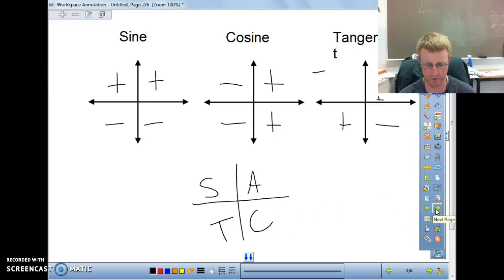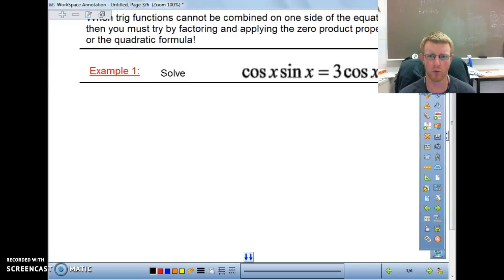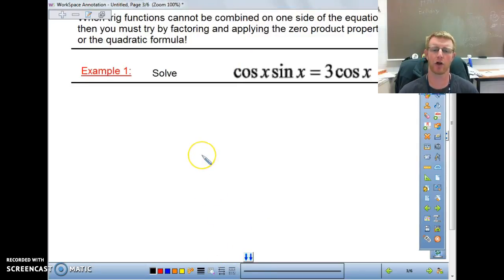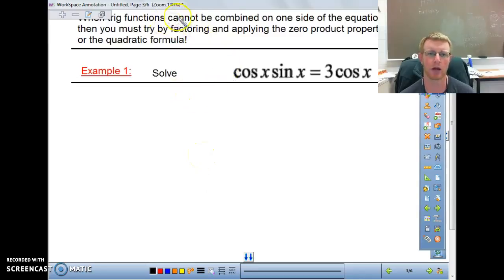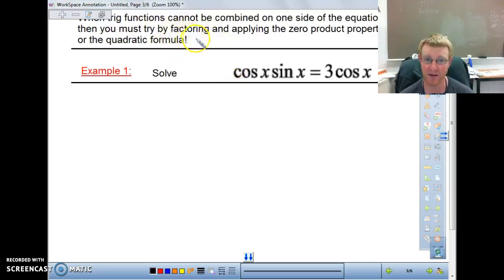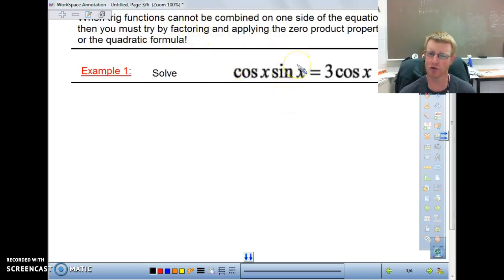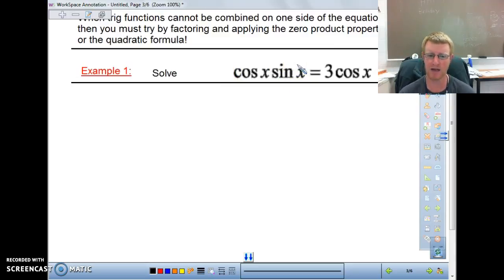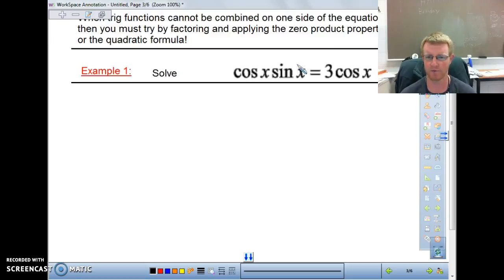Let's get right into solving these equations. We're going to talk about cases where we cannot combine onto one side — in other words, if we can't isolate one specific trig function, we might want to try factoring and applying the zero product property. Factoring is a major issue for a lot of students, and we need to make sure we can identify when factoring is appropriate.